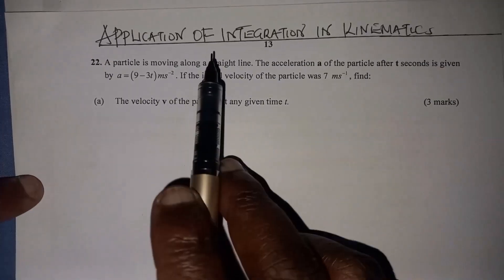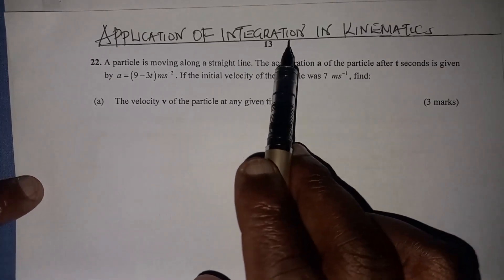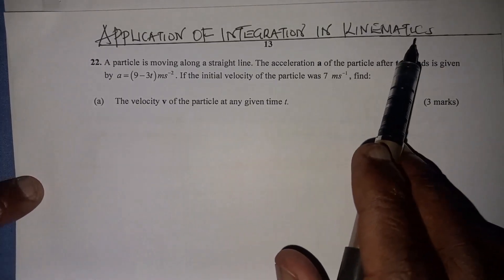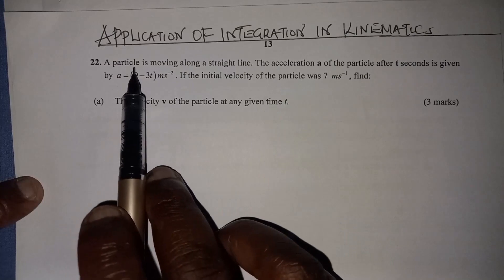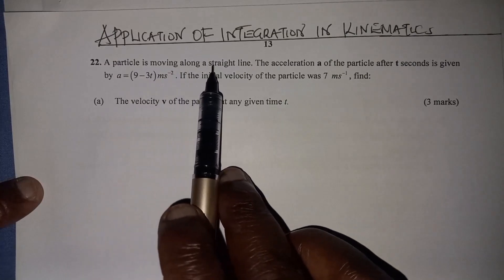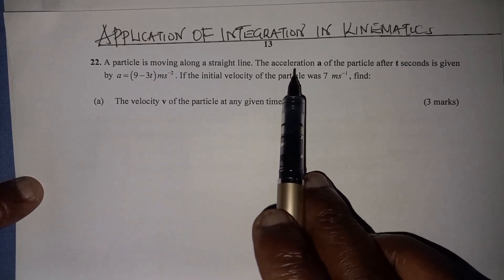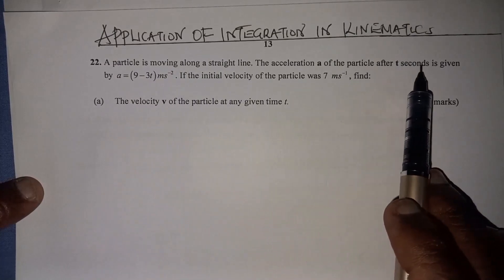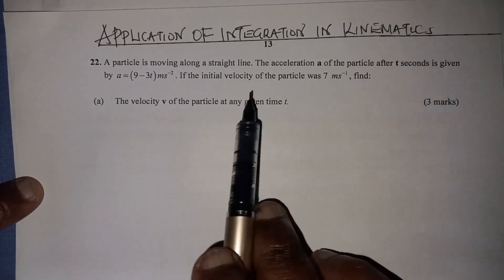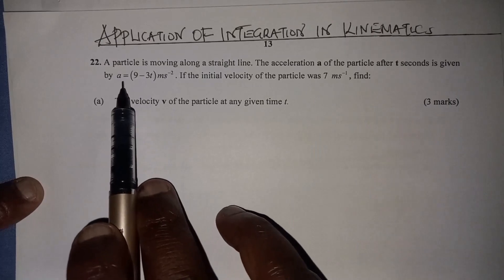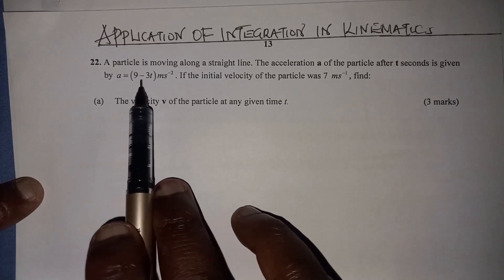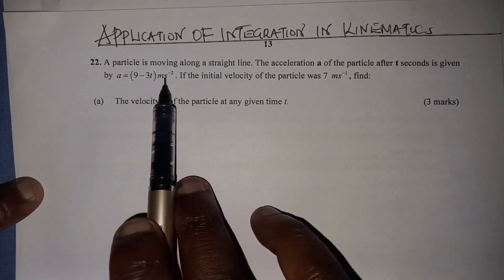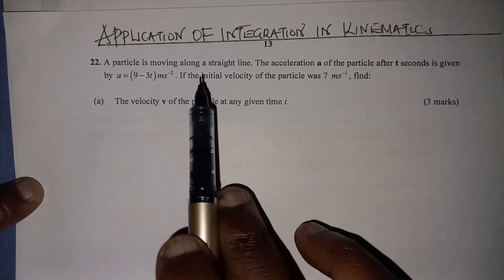Let's solve this question on application of integration in kinematics. A particle is moving along a straight line. The acceleration a of the particle after t seconds is given by a equals 9 minus 3t meters per second squared.